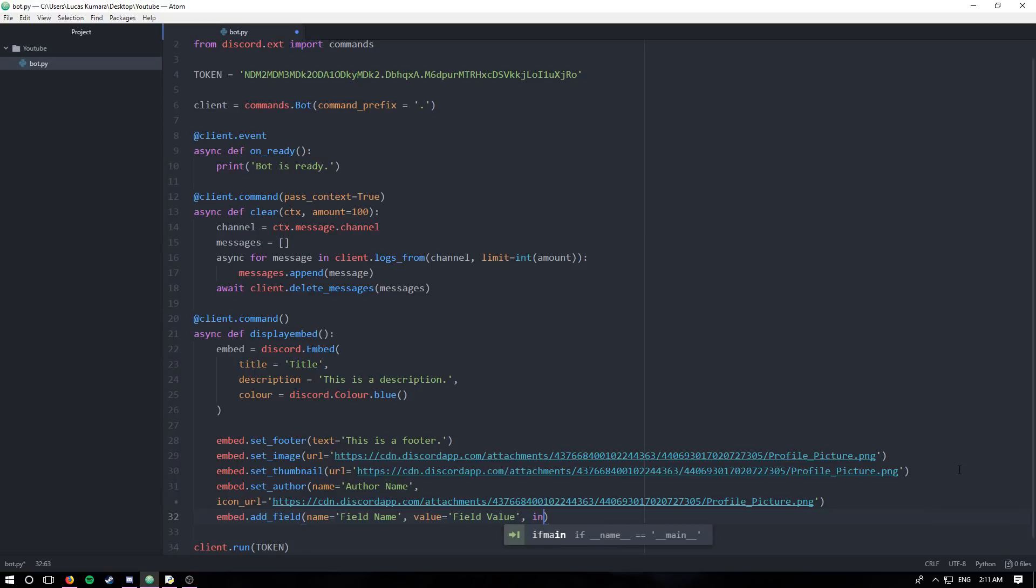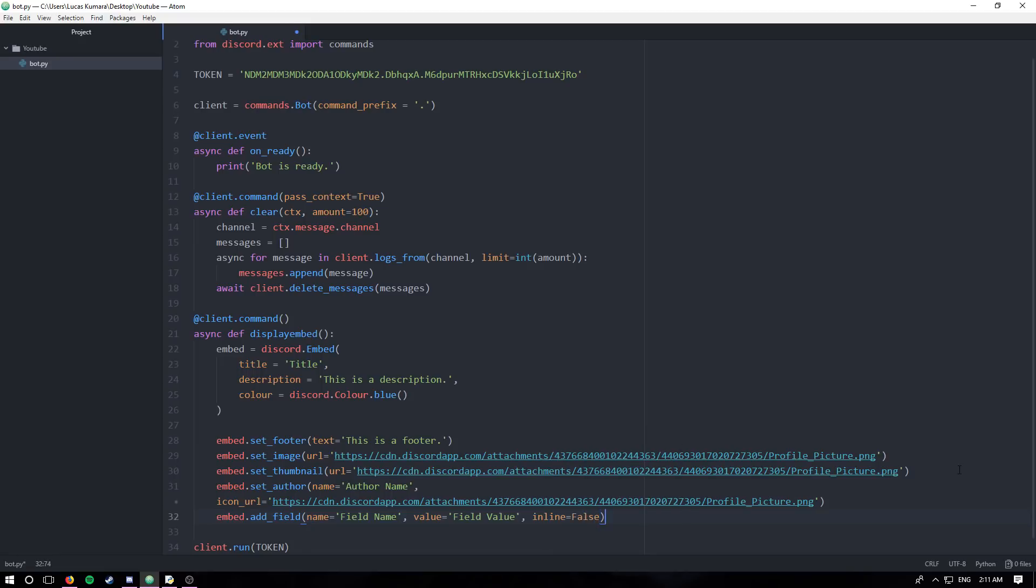And lastly, you can set if the field is inline. So what inline means is essentially it's just in a line. If it's not inline, they'll be stacked on top of each other. If it is inline, then they'll be put up next to each other. So I'm going to set this one to false.